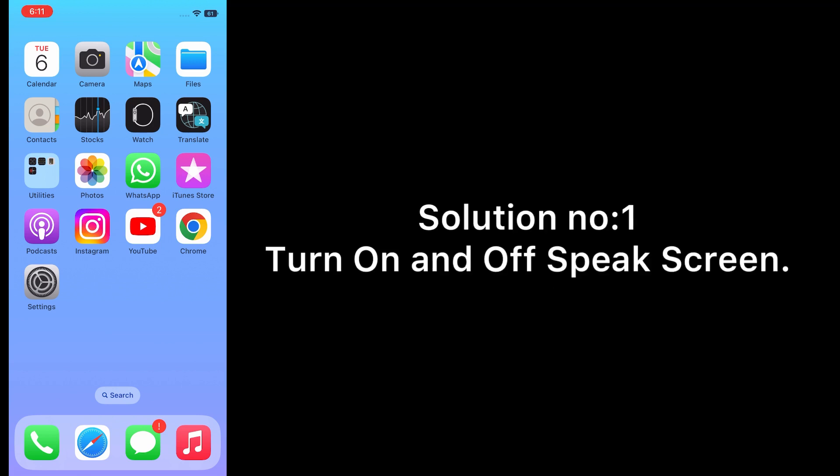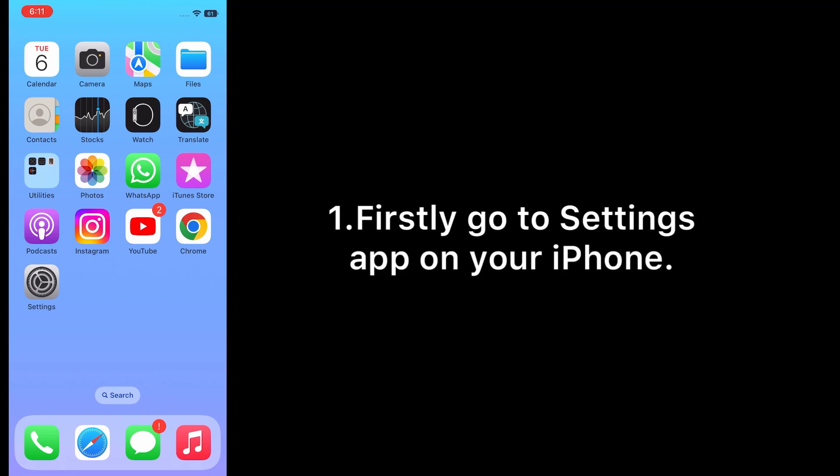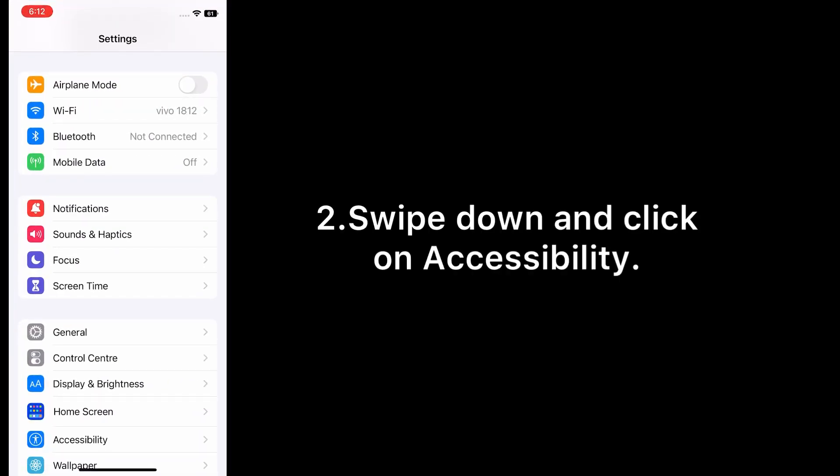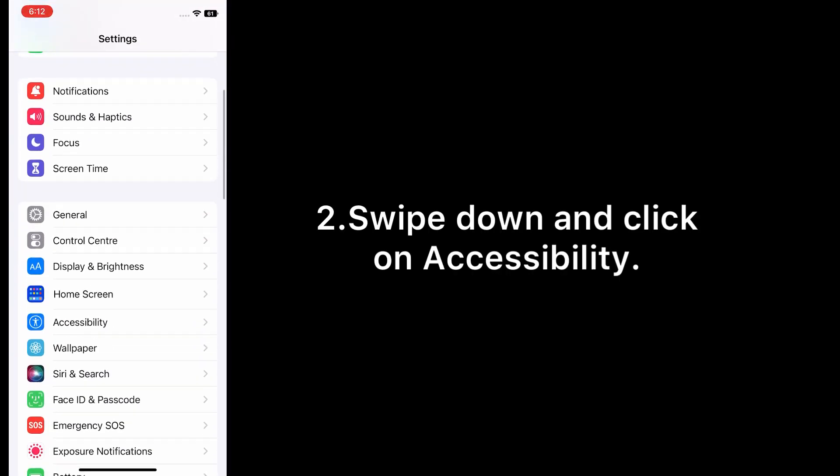Solution number one: turn on and off Speak Screen. Firstly, go to Settings app on your iPhone, swipe down and click on Accessibility.